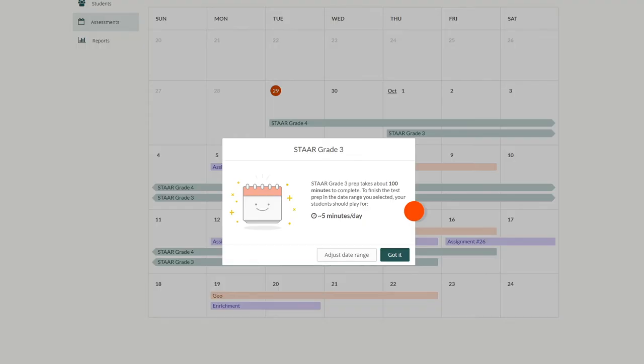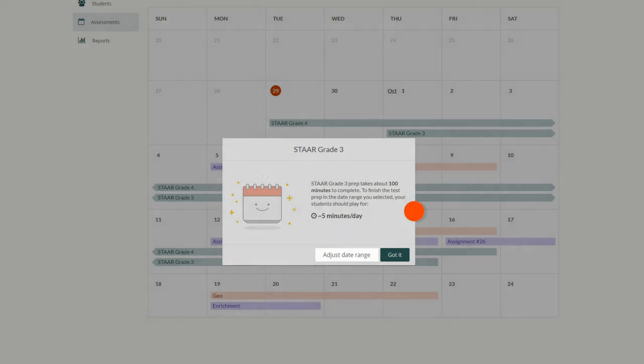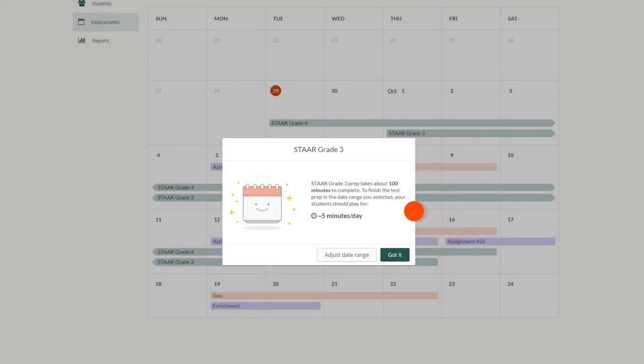The pop-up that appears will tell you exactly how long your students will need to play Prodigy per day to complete your test prep. You can click adjust date range if you want to make adjustments, or got it if everything looks good.